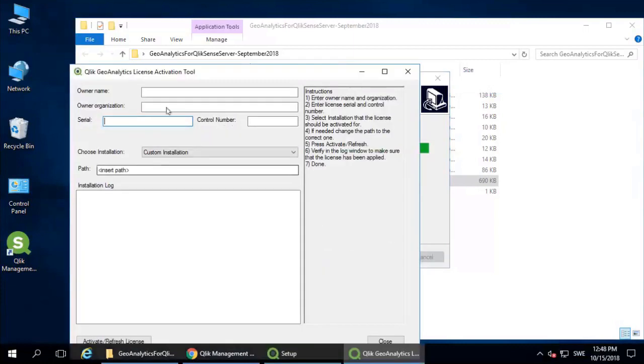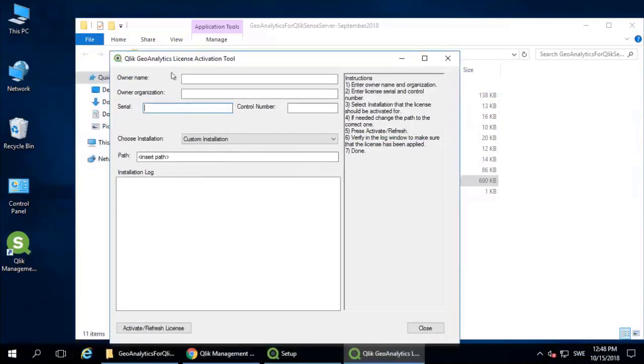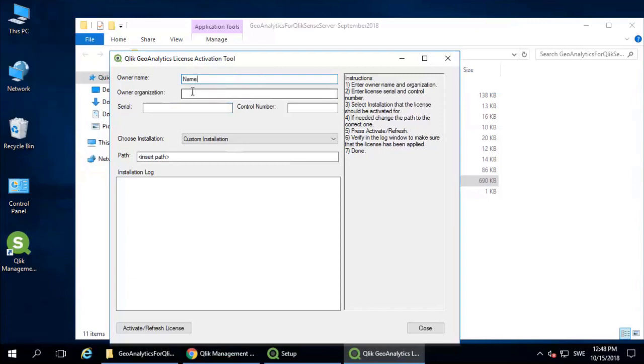Then we get the License Activation tool. Go ahead and fill in the fields. The owner name, the organization, and here you enter the license and control number.